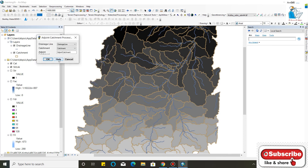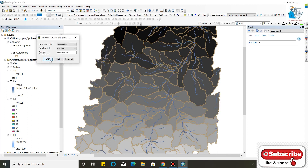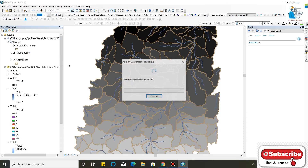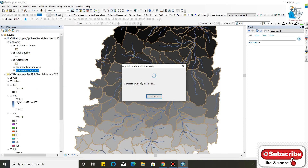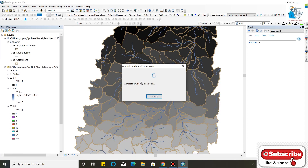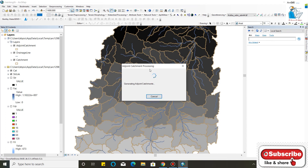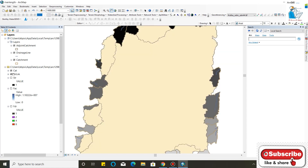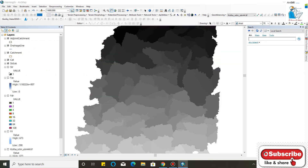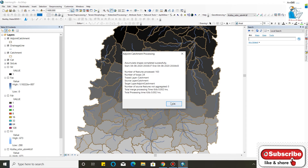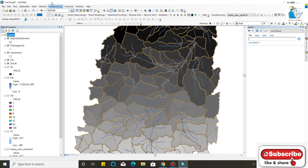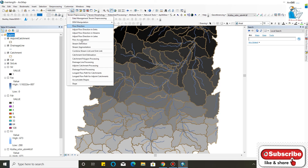Now I will click Adjoining Catchment Processing. This is your adjoining catchment.